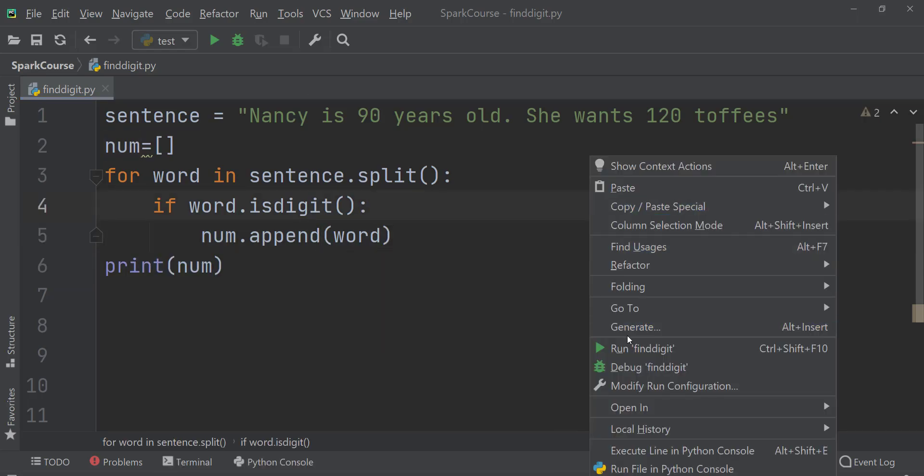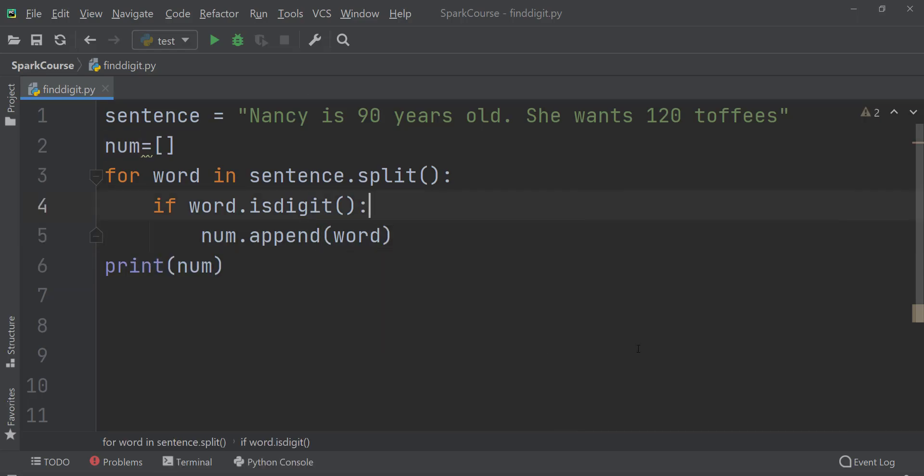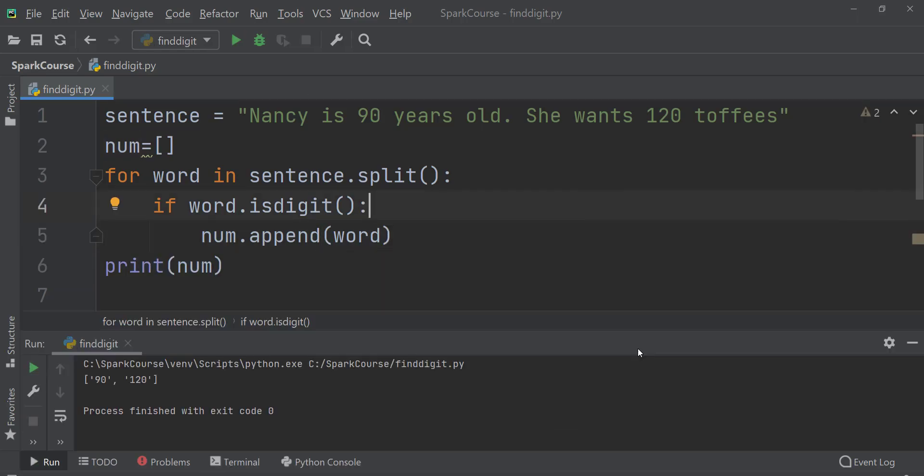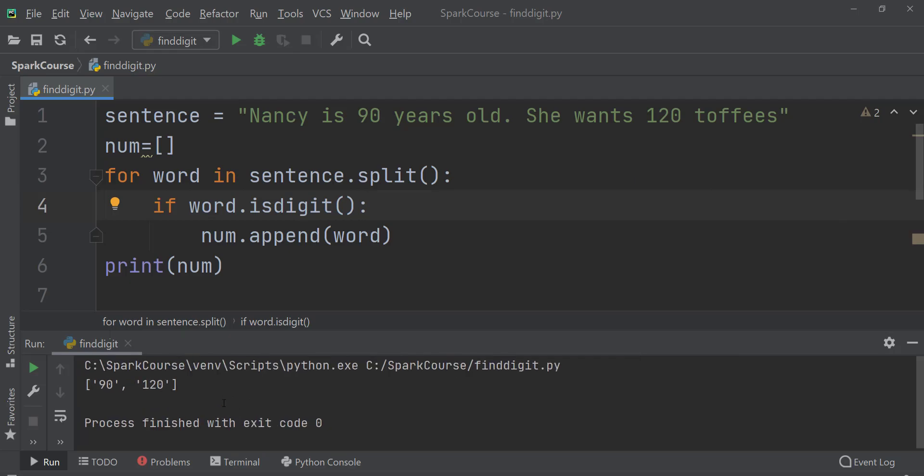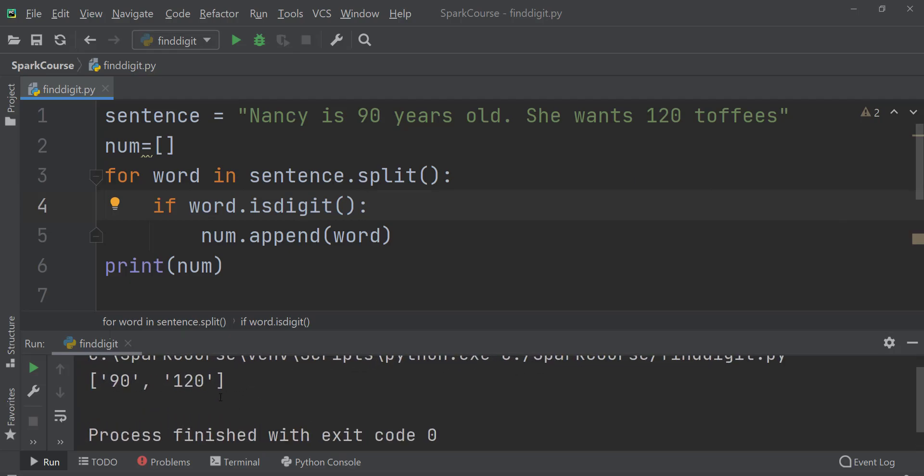Let's see whether it works or not. So it is working well. Here we are getting 90, 120. Perfect.